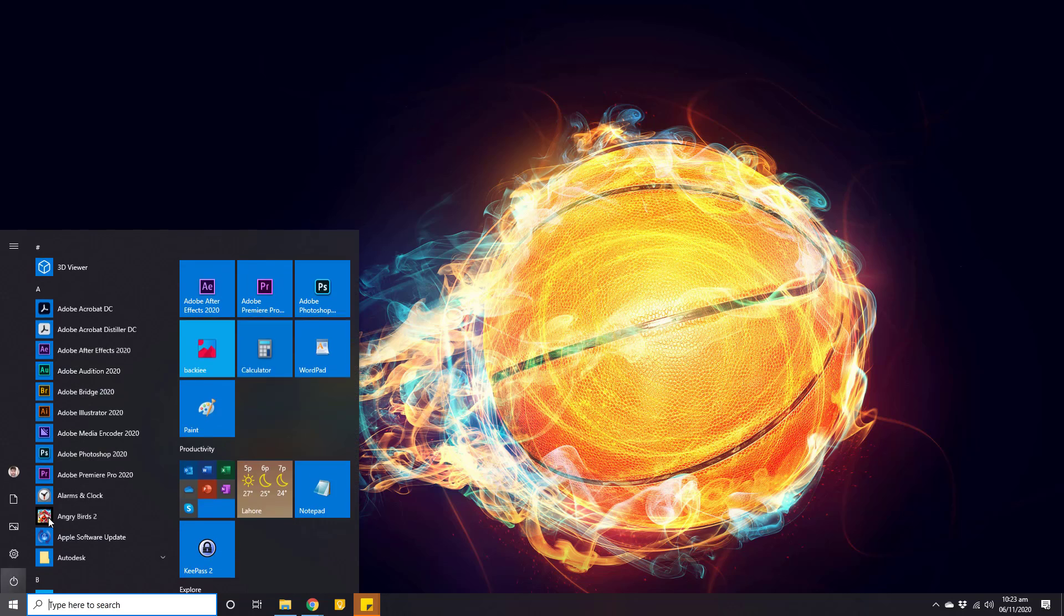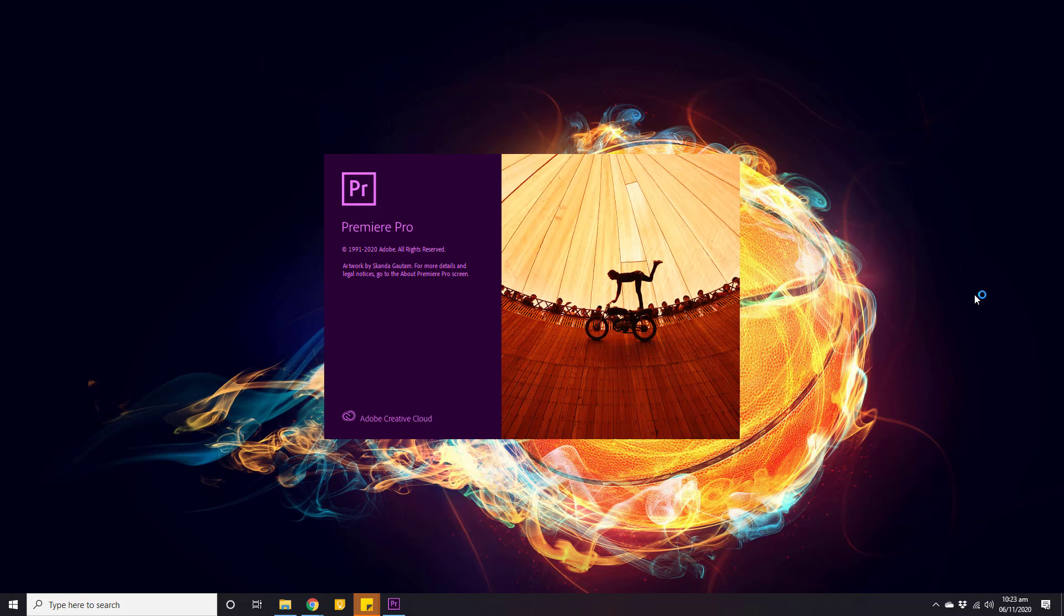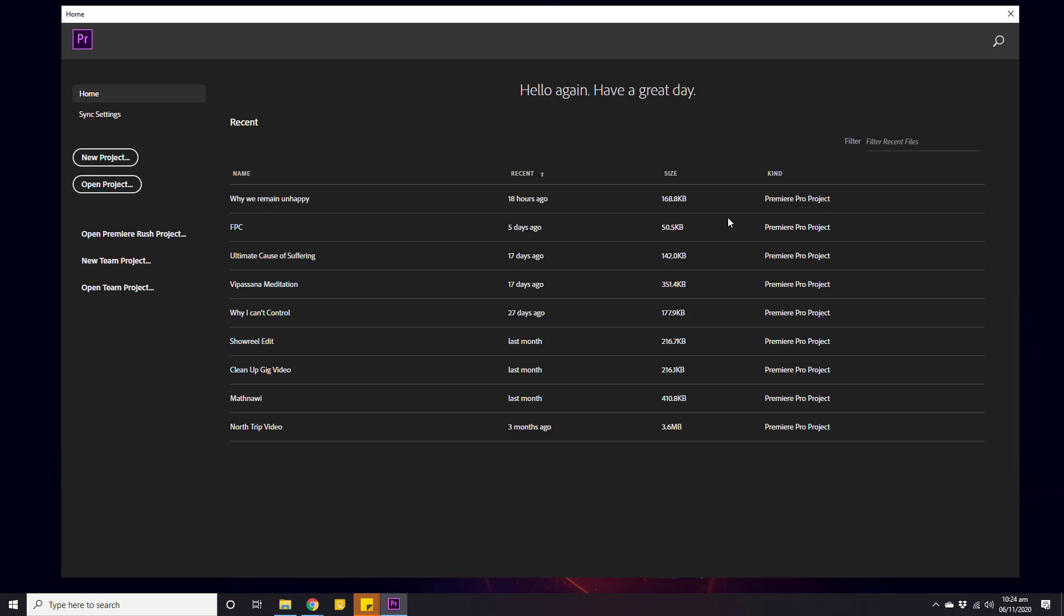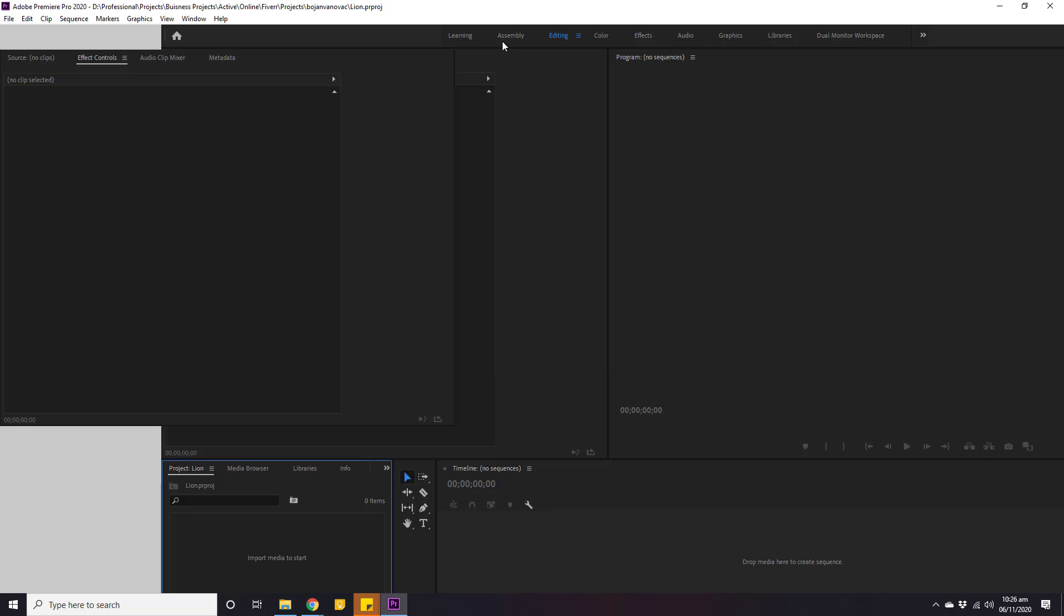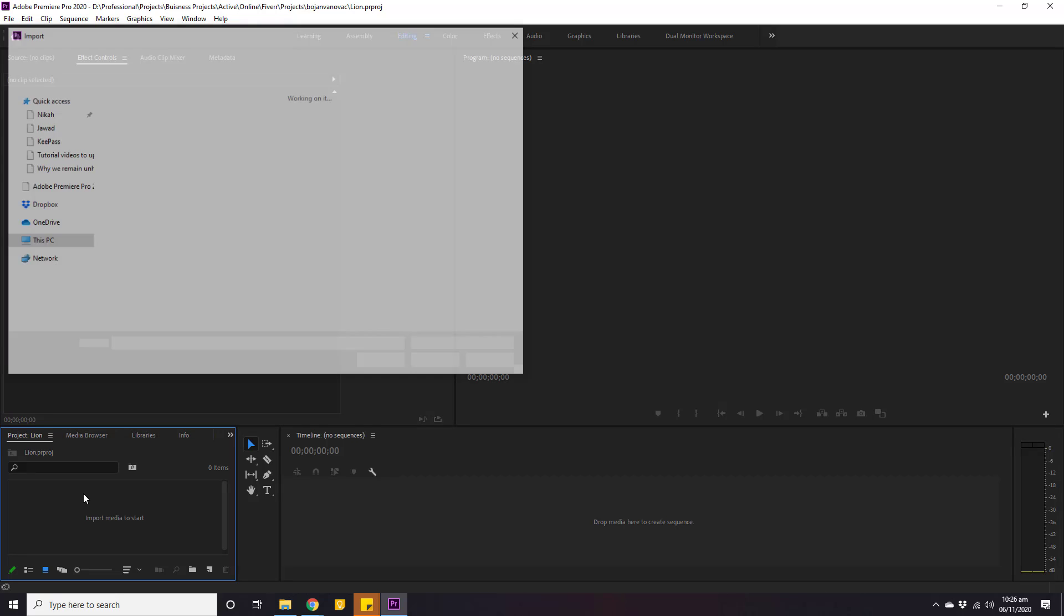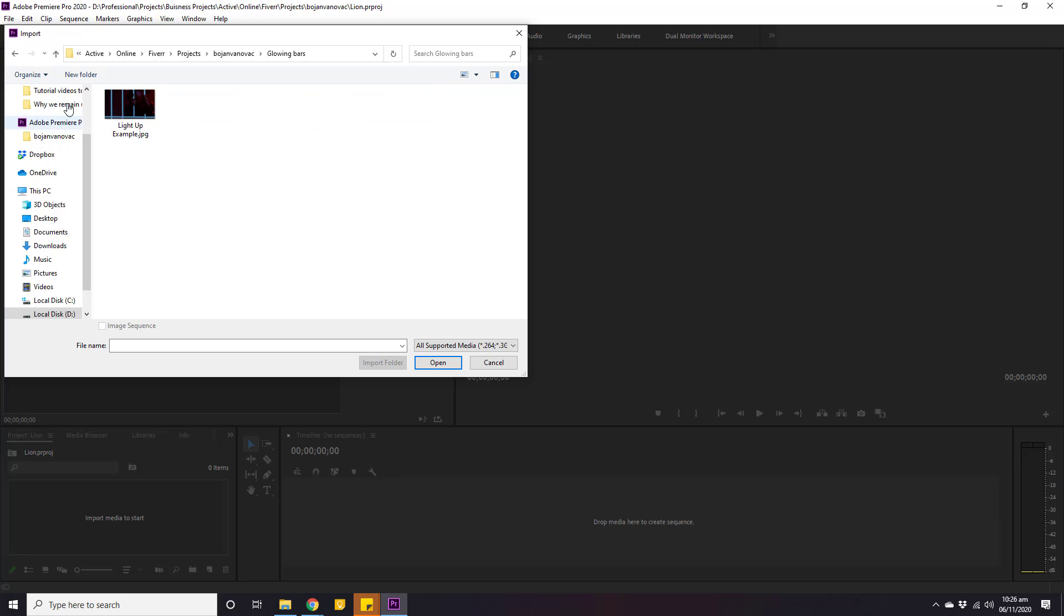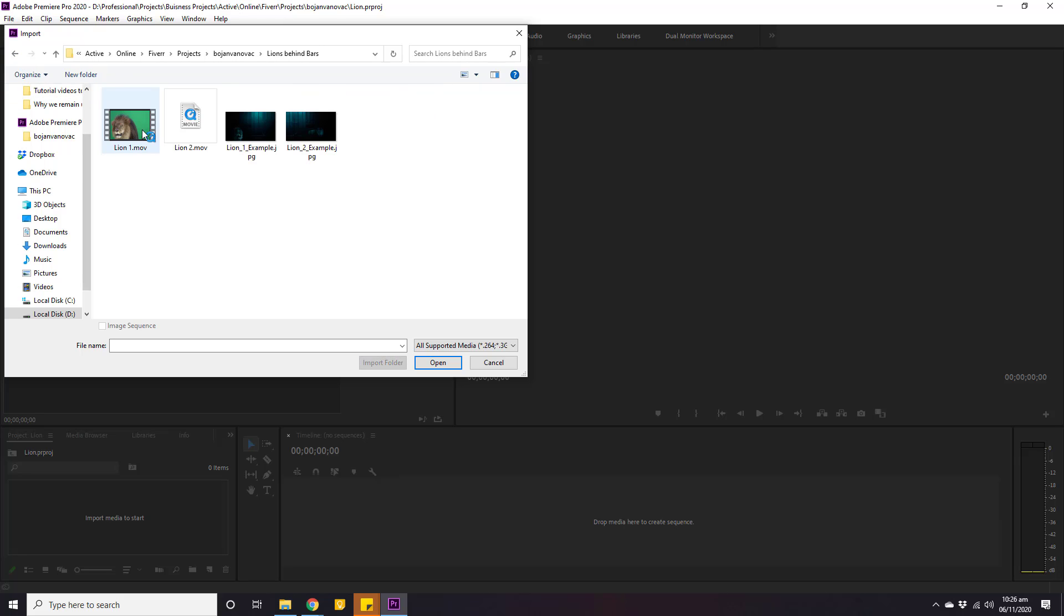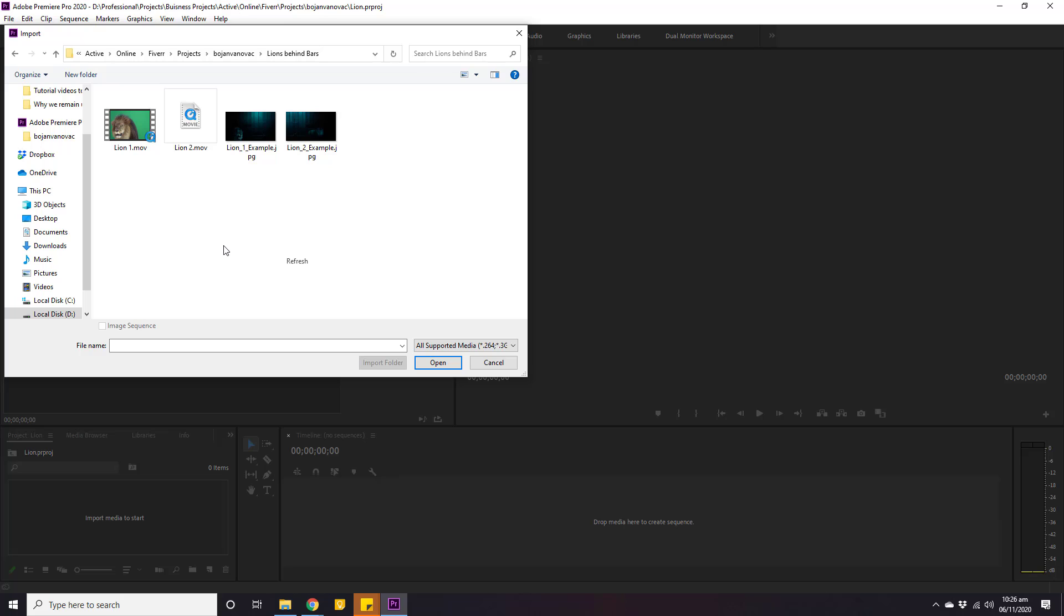For that, open Adobe Premiere and then create a new project by clicking here. Once the new project is opened, double click in the project panel to import the video file. Let's find our video file. Open this folder and check here. As we can see, a video in that format is not even visible in this import window because right now this format is not supported by Adobe Premiere.